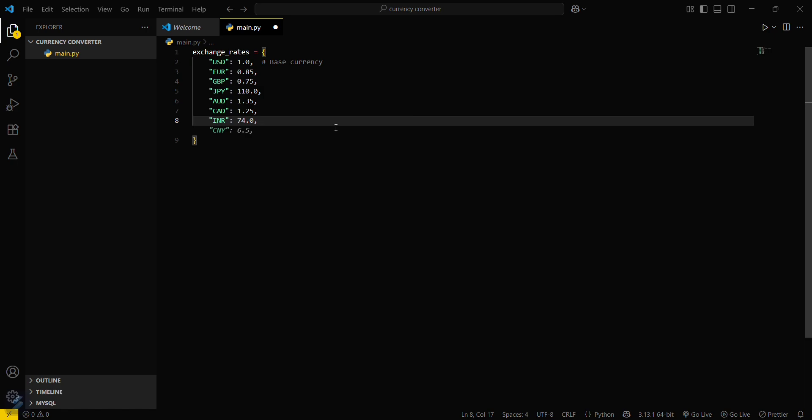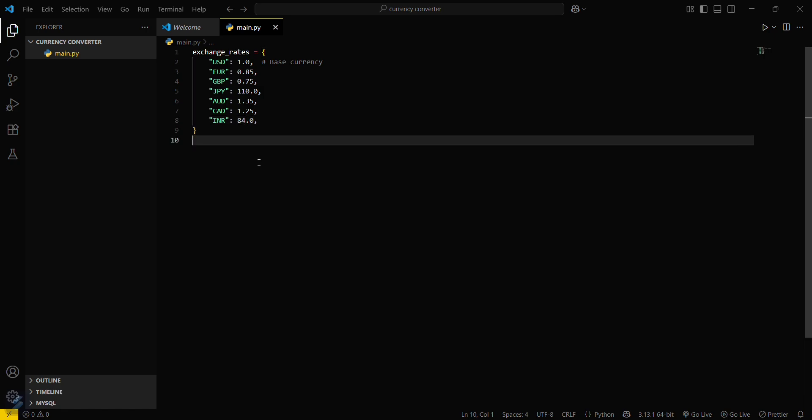74 INR... when the standard rate is around 80 rupees, we can also use actually 83 point something, so we will be using 84 at this time.